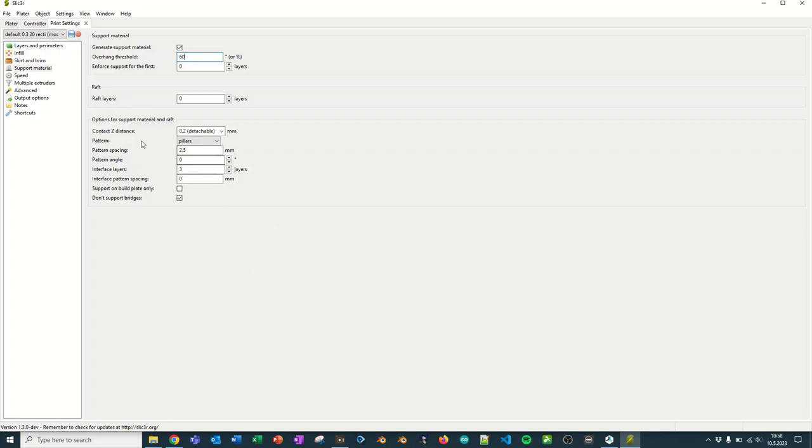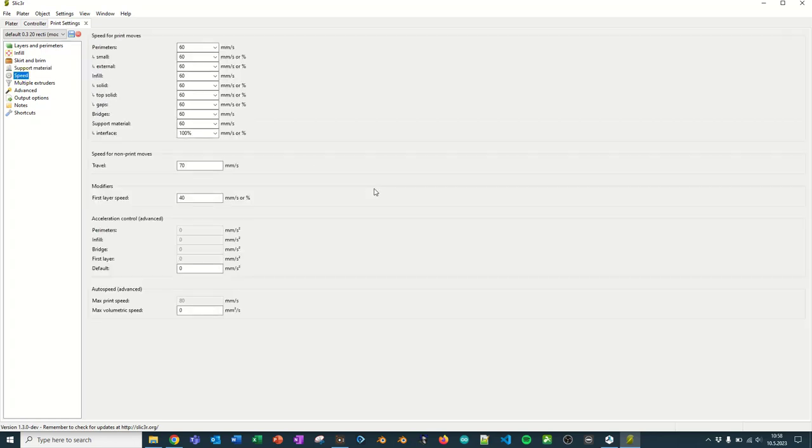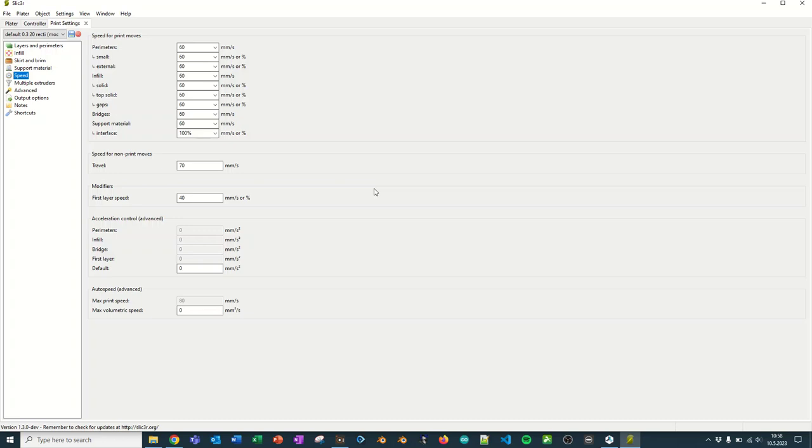Then we come to speed, and in any other printer than Gyro Gerlus, the new Ender 7, you should never pass 60 millimeters per second travel, which means non-print moves can be set at 70. And the first layer speed is set at 40, and that is always a good idea, so that the first layer gets done a bit more slowly. But use 60 for any other speed, unless you have a specific need to go less than 60 millimeters per second.